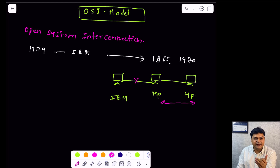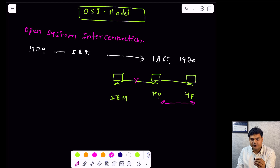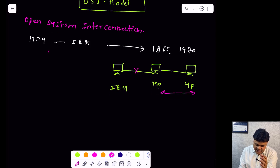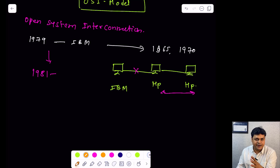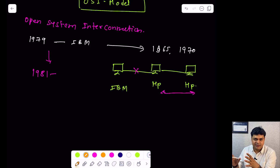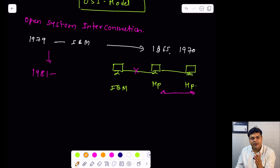To break this barrier, the OSI model came into the picture. The first OSI model was introduced by IBM in 1979, but after 3 years — in 1981 — this model became mandatory for each and every vendor. Every vendor had to incorporate the OSI model in their devices and network resources. From 1981 to today, we are still using the OSI model.